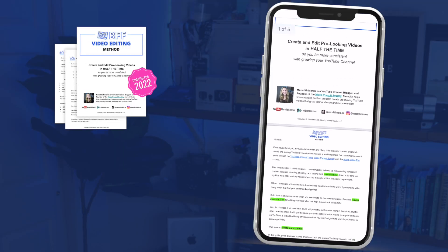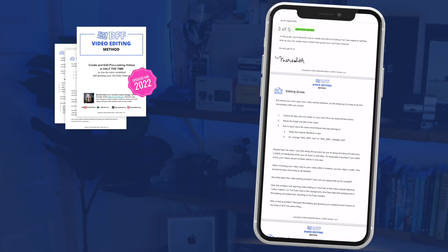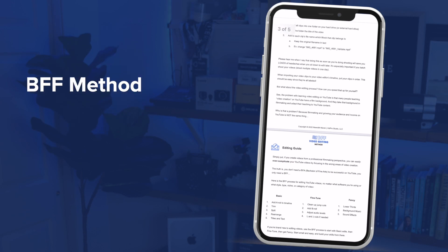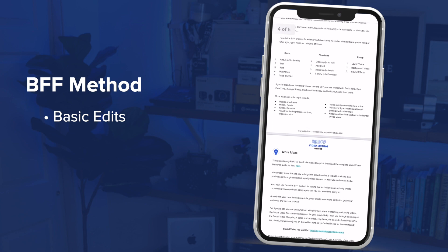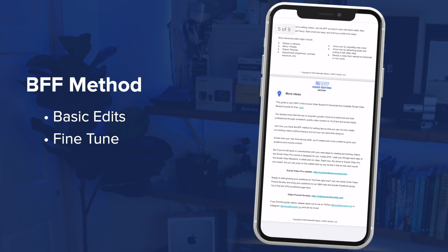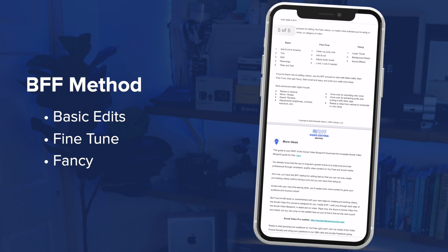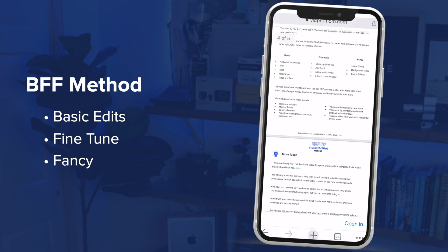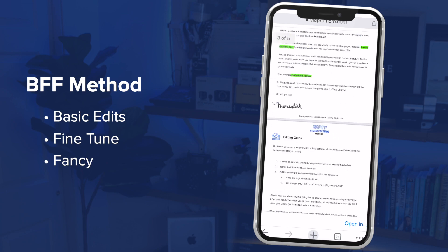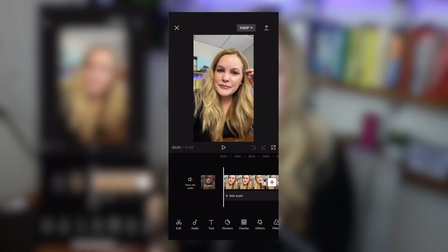Using the BFF process, we're going to start with basic edits, then we're going to fine-tune those edits, then we're going to make it fancy. And even if you're thinking you don't really need a fancy video, trust me, you're going to want to do some of these things. Before we get to those edits, let me show you around the interface — it's actually really, really simple.